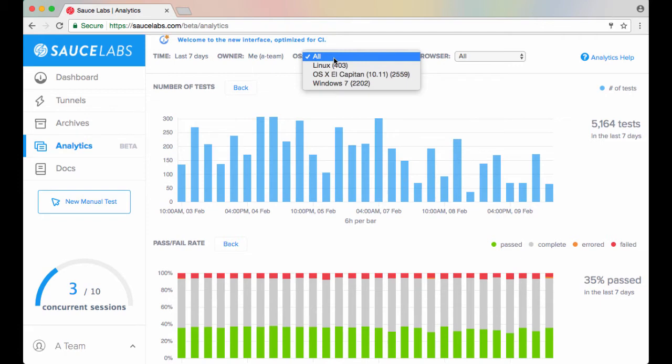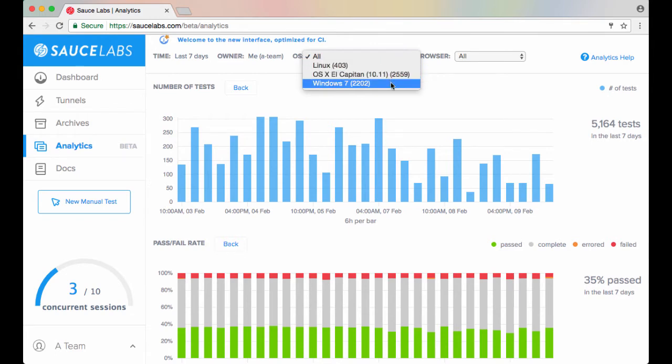The Operating System filter lets you select only those tests for a specific operating system. Note the number next to each option — this indicates how many tests in the current set are associated with that operating system.